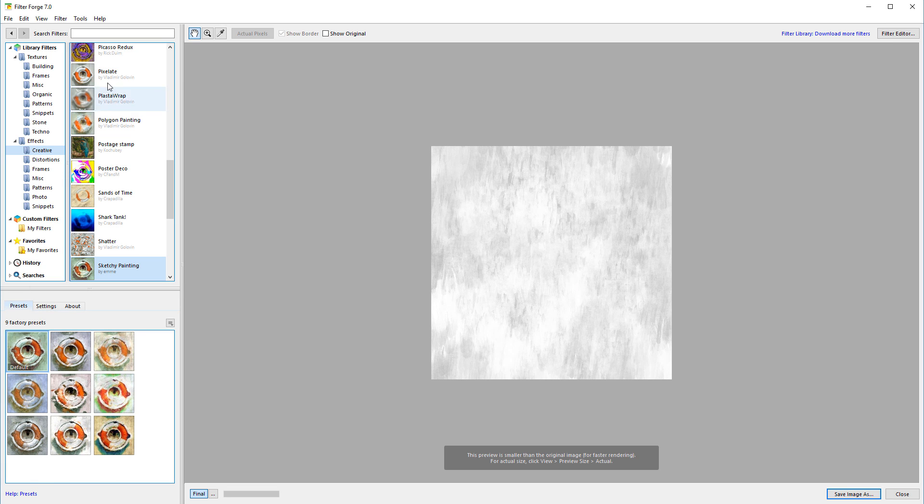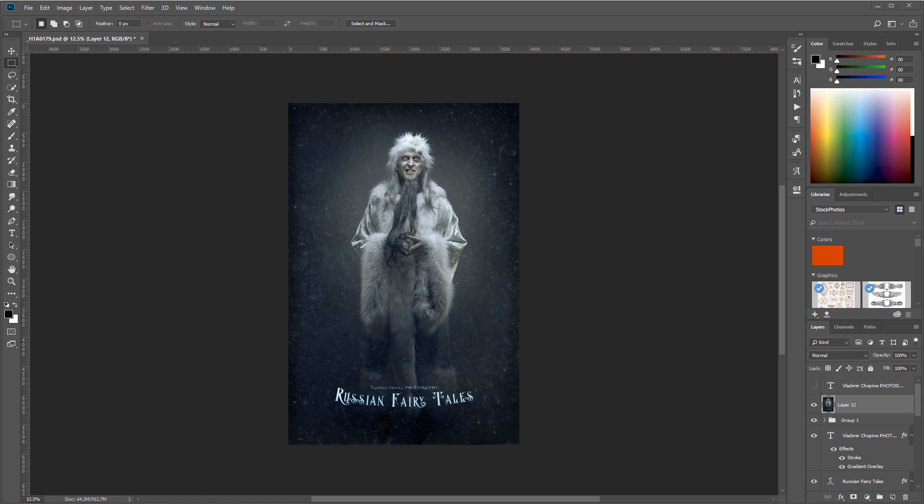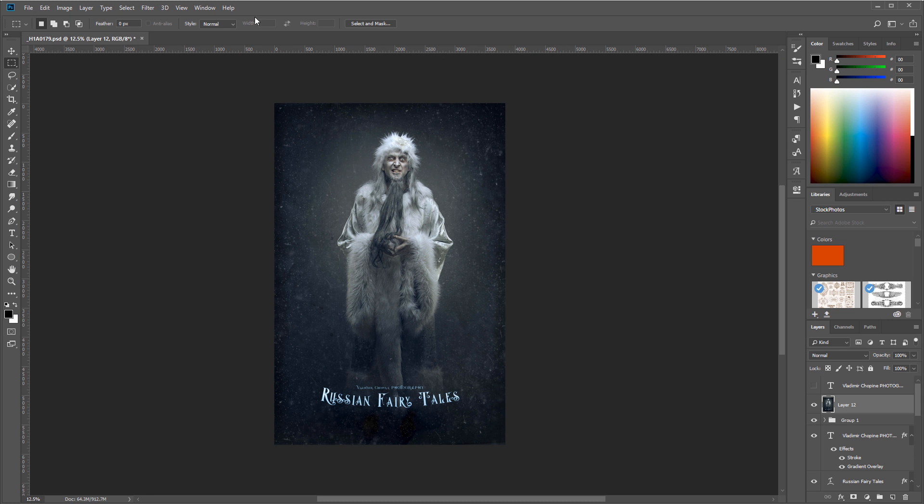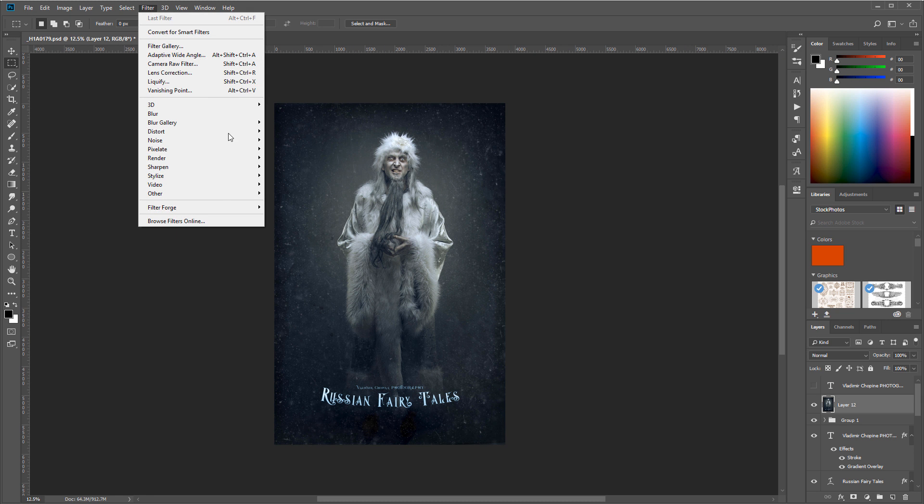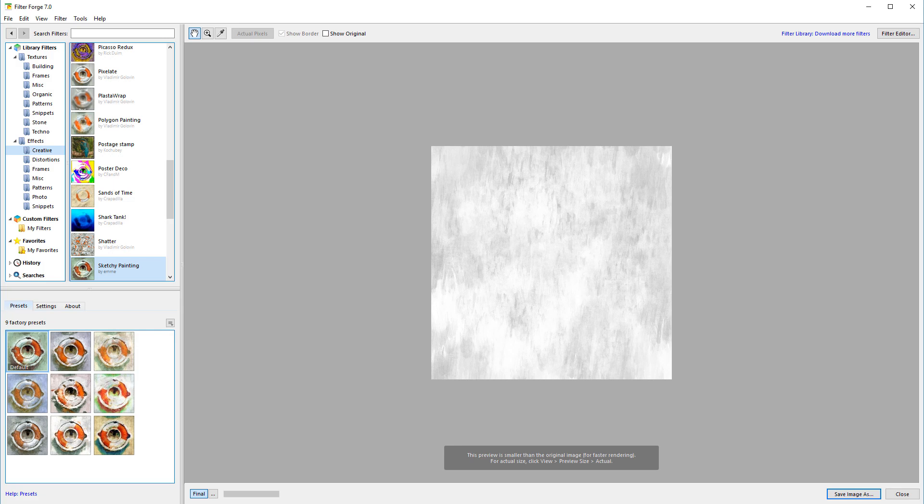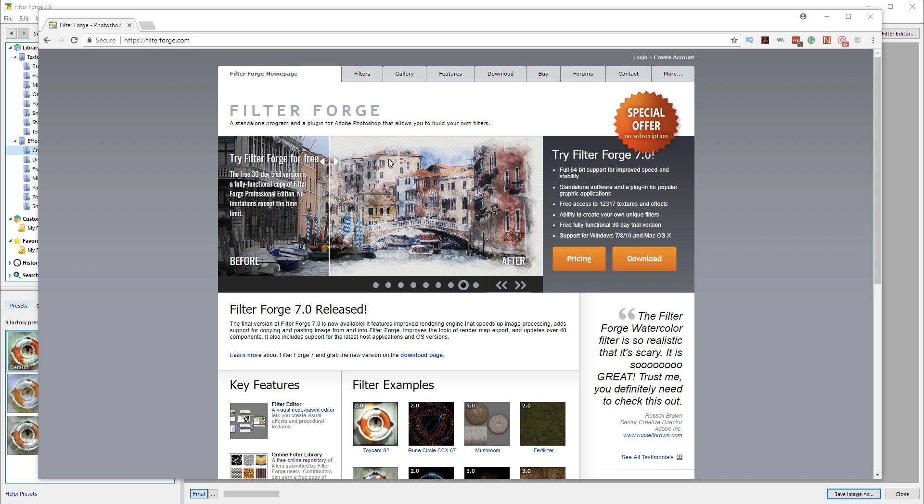The application can be accessed in multiple ways. It can be a standalone application, or you can open Photoshop and go to Filters, then Filter Forge. Filter Forge 7 also allows new options where you can simply copy and paste.